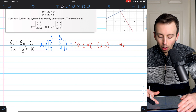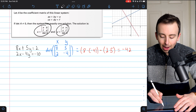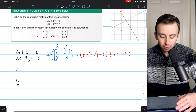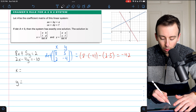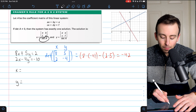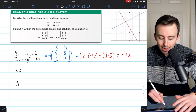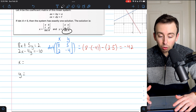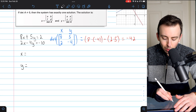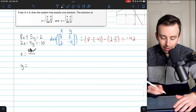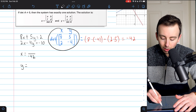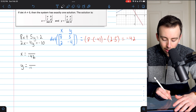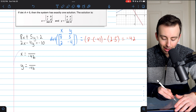Now that we've found the determinant of the coefficient matrix, we can start to write our expressions for x and y. By Cramer's rule, x is equal to something divided by the determinant of A, and y is equal to something divided by the determinant of A. We just found the determinant of A, so x is that numerator divided by negative 42, and y is its numerator divided by negative 42.